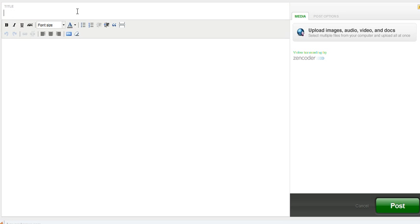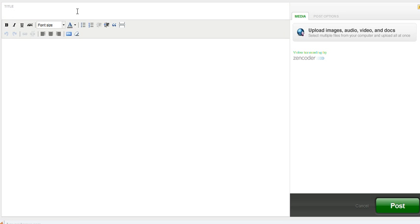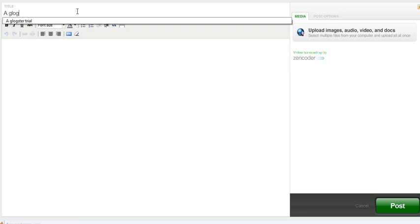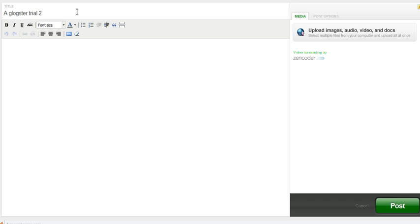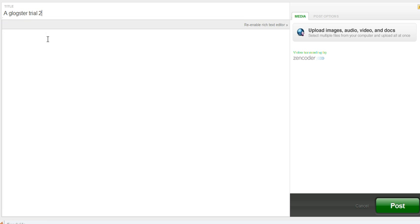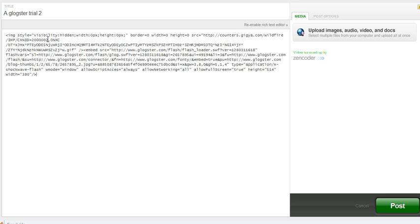Then I'm going to write the title. A Glogster Trial 2. Click the blue button. Click in the text box. And I'm going to paste the code. Yes, this is the code.